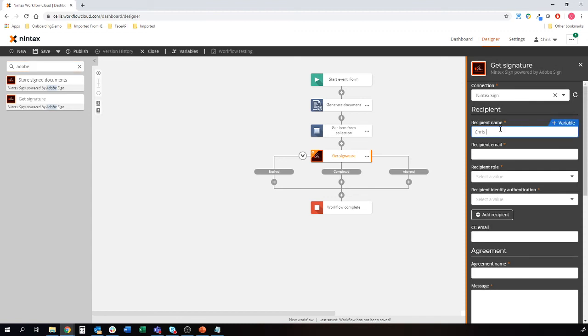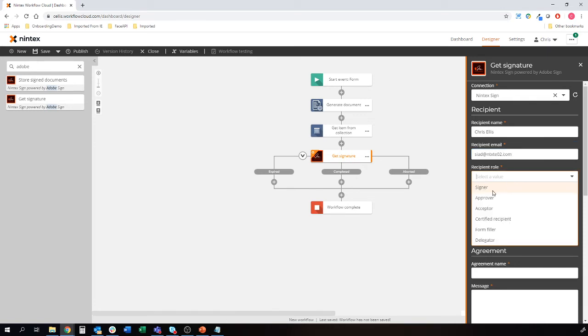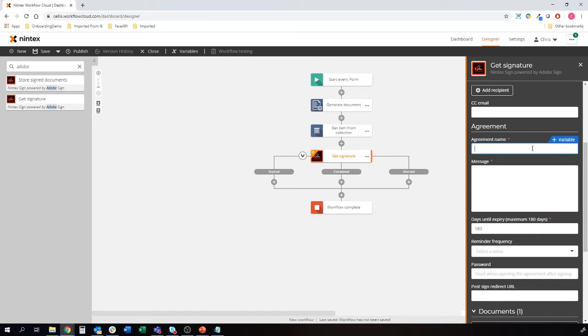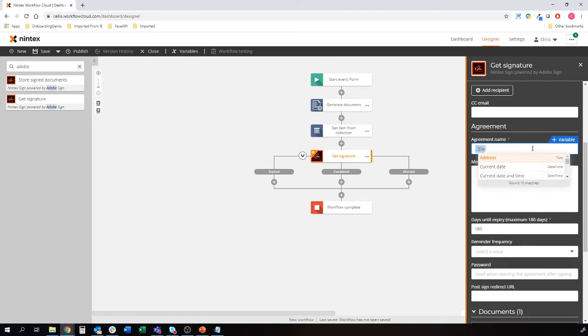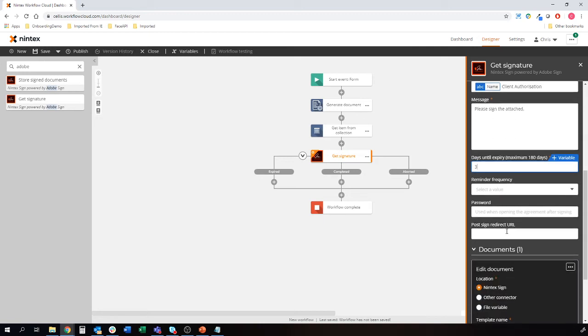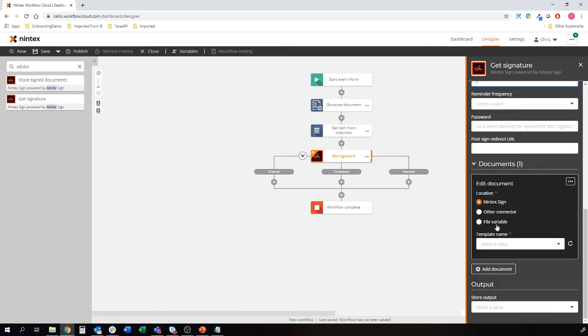We'll maybe hard code this. So we'll send that to myself, the second stage signature. I'm just a signer and I've already validated through email. Let's give that agreement a name. Again, this can just be anything. Please sign. Attached. Days until expiry. Let's give them three days before we follow up. Any reminders, redirect and so on. And what's the document that we want signed? It's that file variable that we just grabbed here and we need to match the unique agreement ID up.